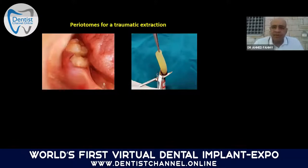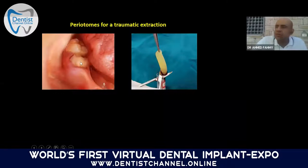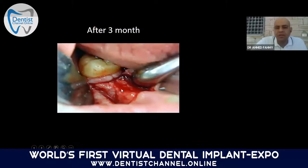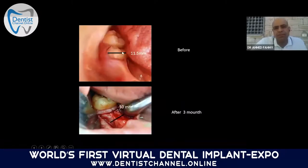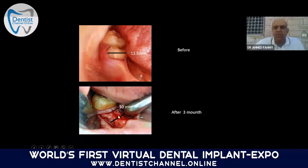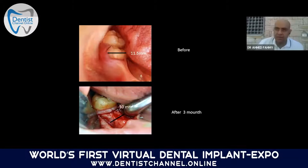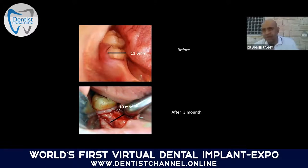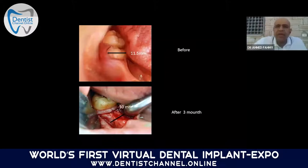With PRF, as in this case of a hopeless second molar in the mandible: after atraumatic extraction, PRF is placed in the socket for preservation. After three months, the buccolingual dimension before extraction was 11.5 mm, and after socket preservation with PRF it was 10 mm. The cost for this procedure is essentially nothing compared to the normal bone graft and membrane procedure.